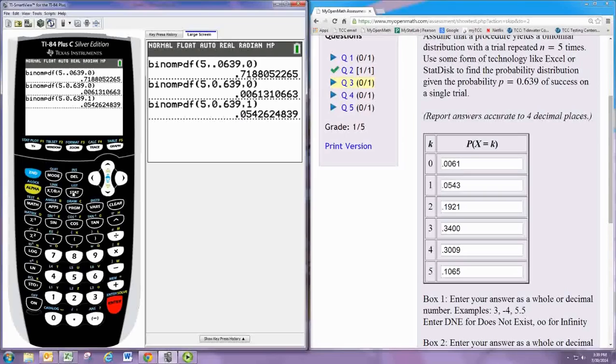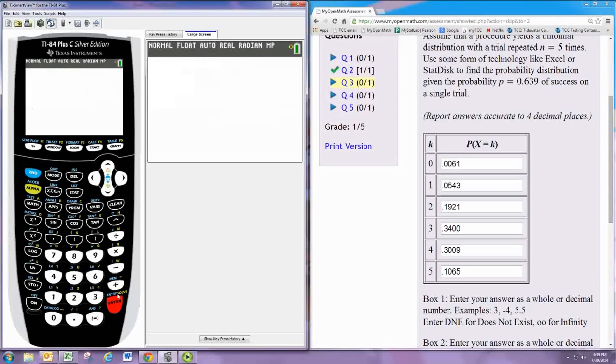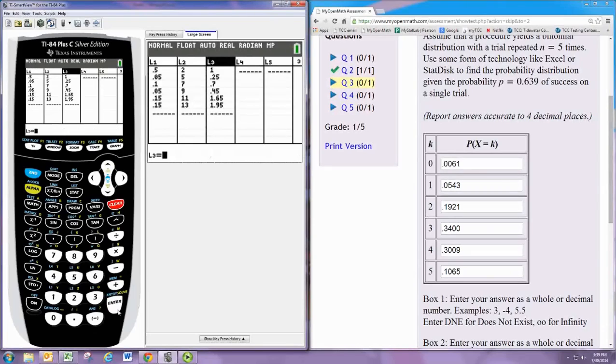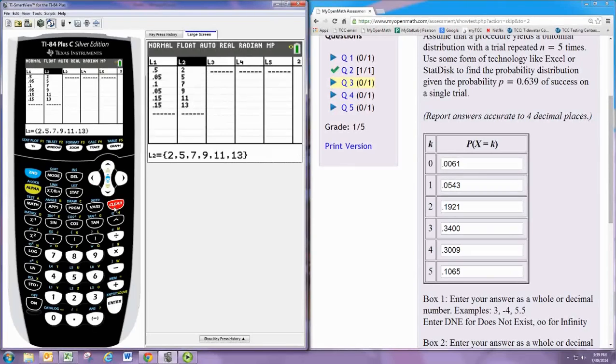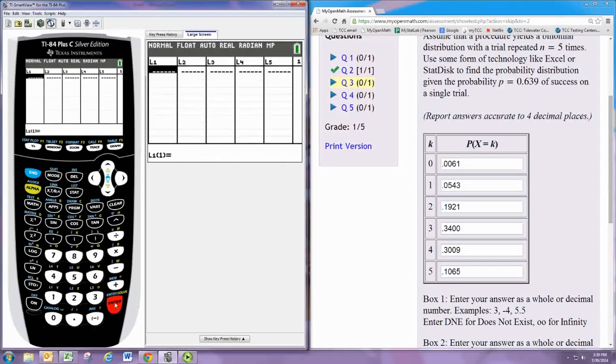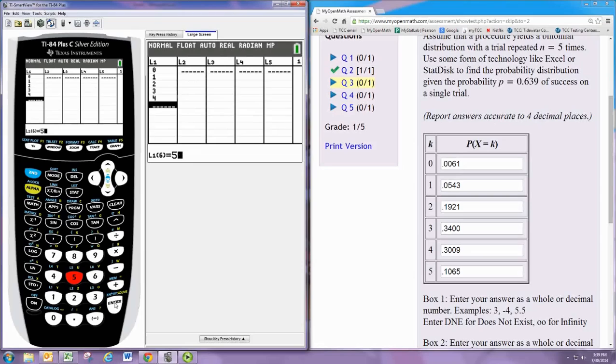Alternatively we can go to stat, edit. And let's clear this out. And we can put in those values for k here: 0, 1, 2, 3, 4, 5.